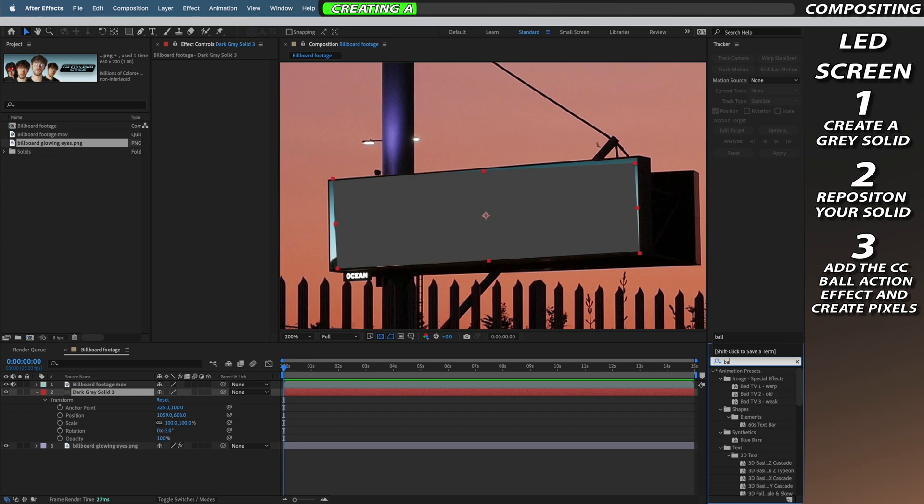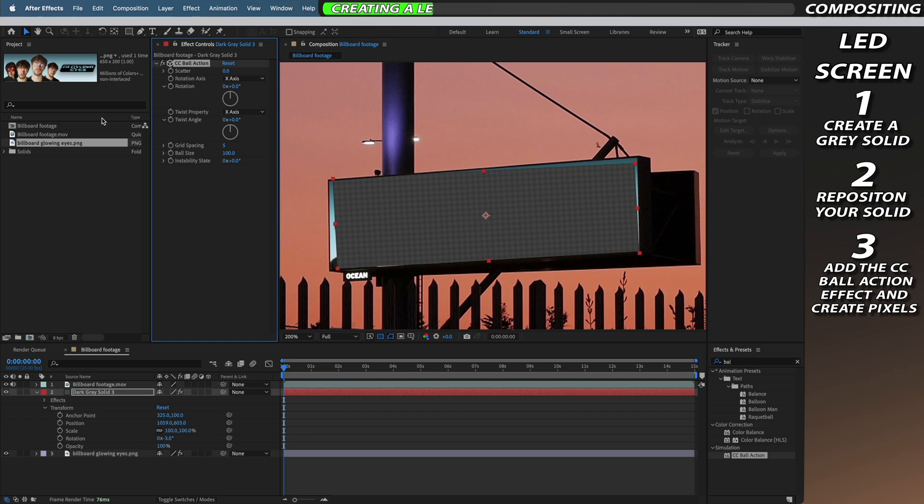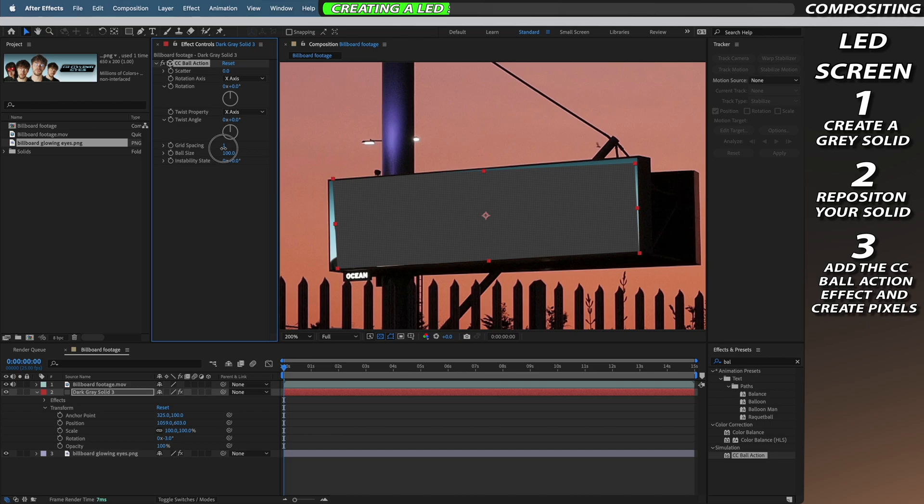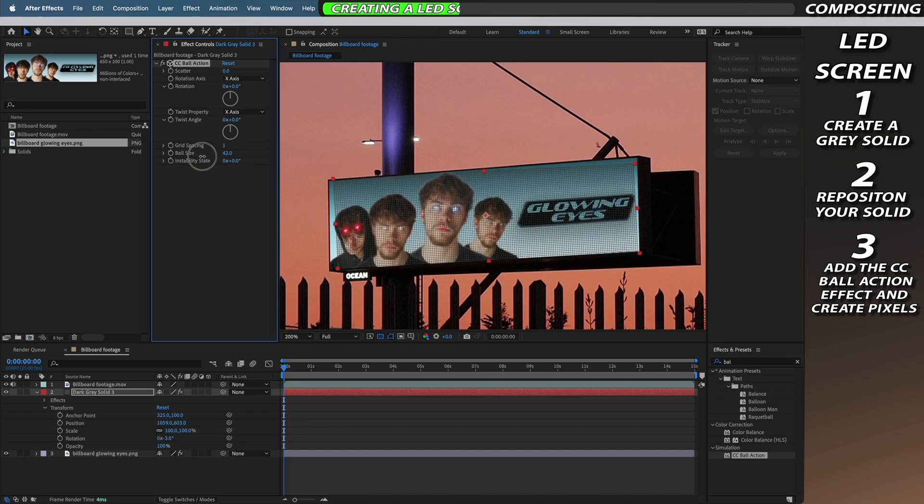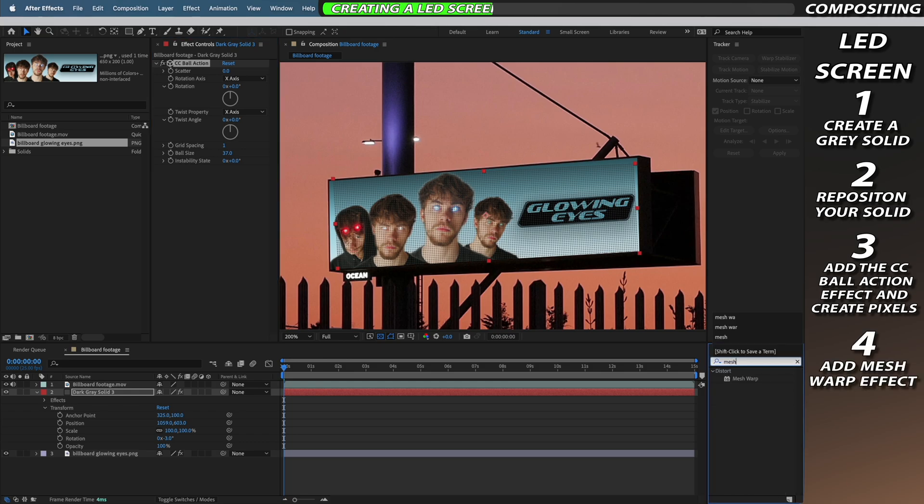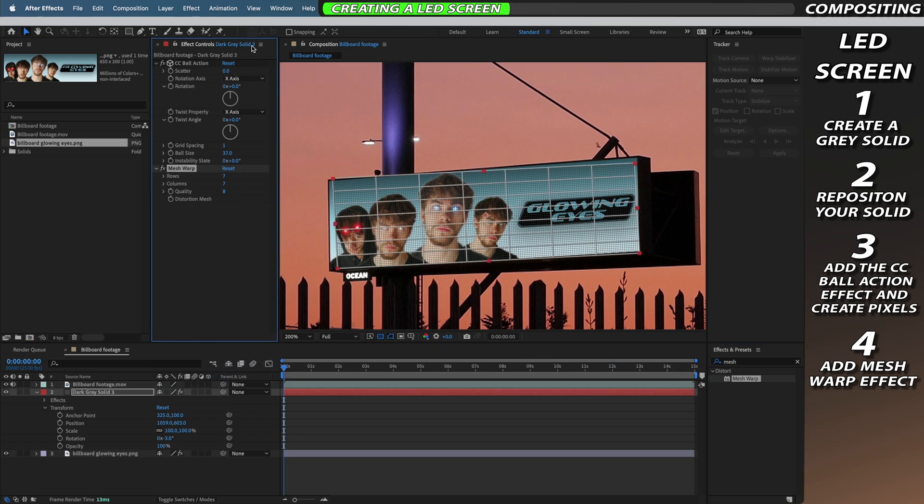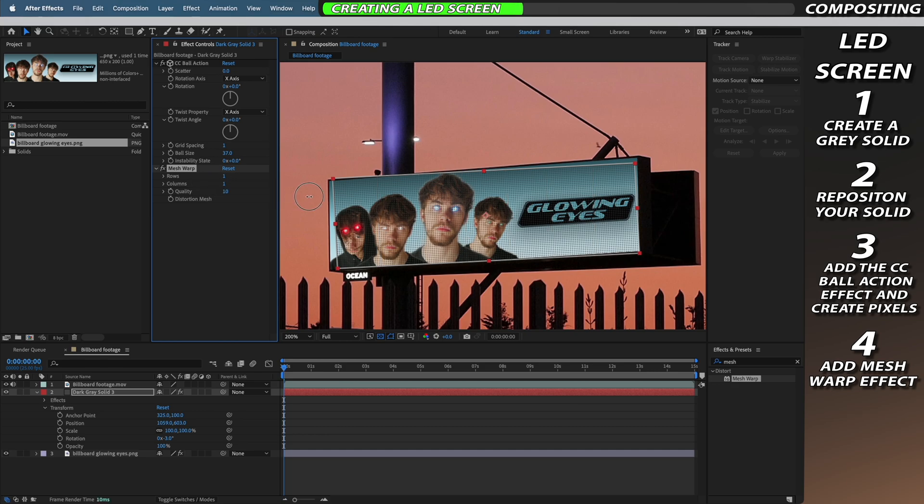Next we need to go to the effects and presets tab and then find the CC Ball Action effect and apply it to our solid. We're then going to adjust the grid spacing and change this down to about one or two depending on your scene. We're then going to alter the ball size down, I've gone for about 37 but you can play with this depending on how you want your billboard to look. Now we need to apply the mesh warp to our solid as well and stretch it out so it fits the billboard the same way our poster does. And like the previous warp on our poster I'm just going to reduce the rows and columns down to 1 and up the quality to 10.